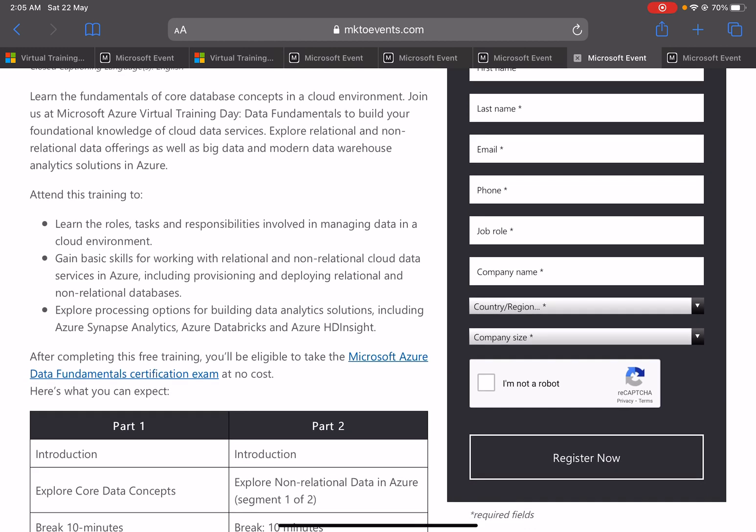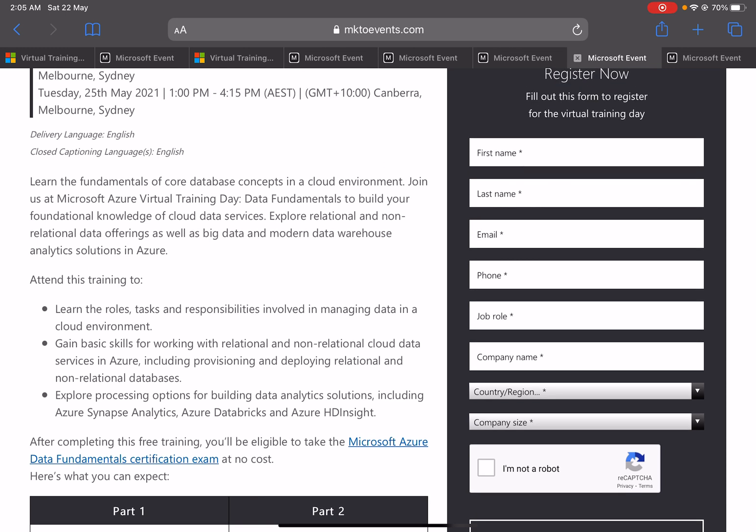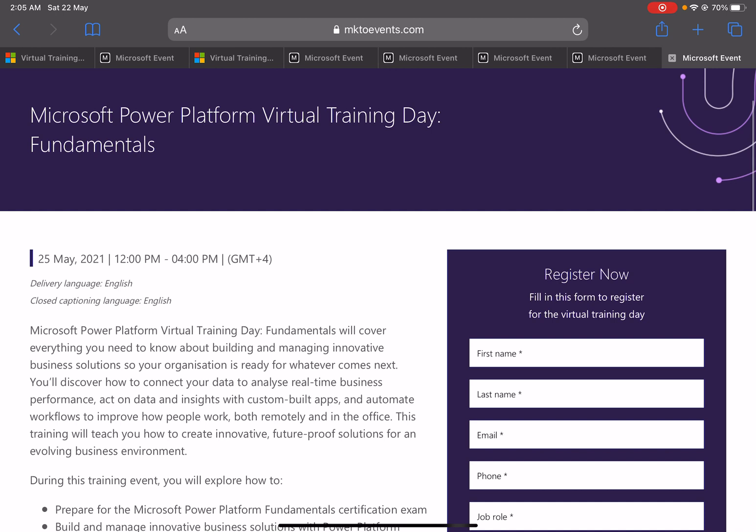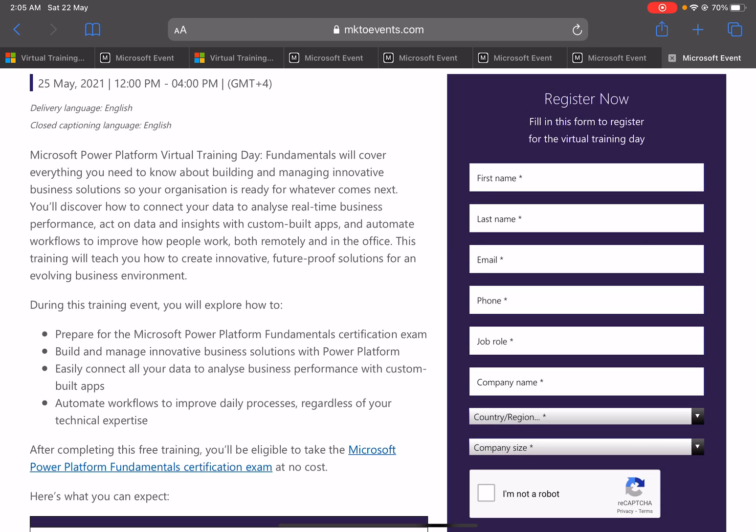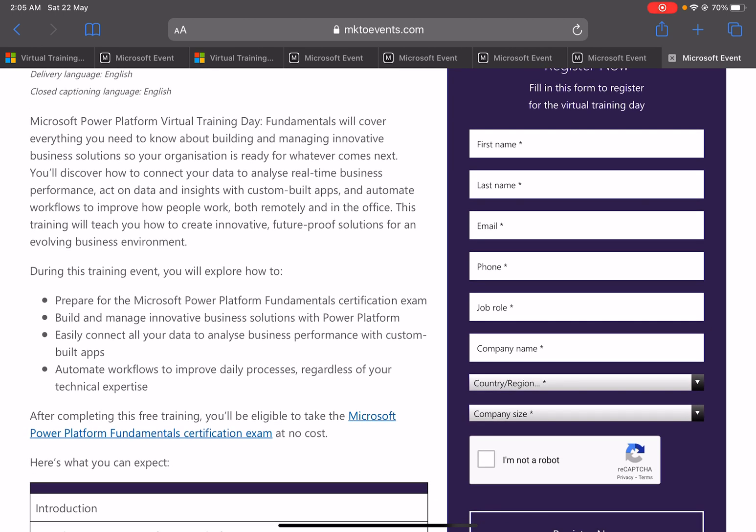Here also they are mentioning that you will get the free certification after completing the training. Not only that particular completion certificate of that one—you will get the certification exam voucher, or you will get a chance to get the certification exam at no cost. Normally it costs around five to six thousand something like that.